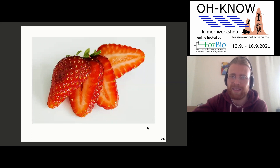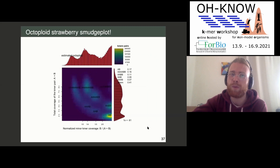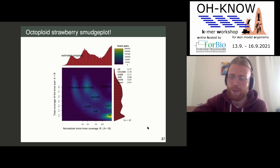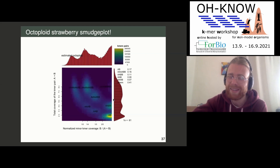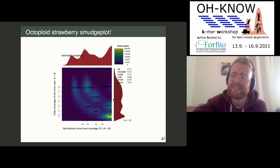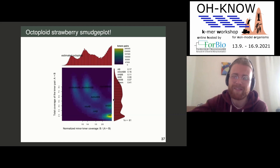The last example is very tasty — just to show you they have this octoploid strawberry cultivar. When we ran it through SmudgePlot, we actually managed to detect that it's octoploid, which we were extremely pleased about.